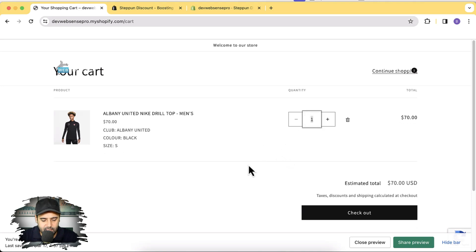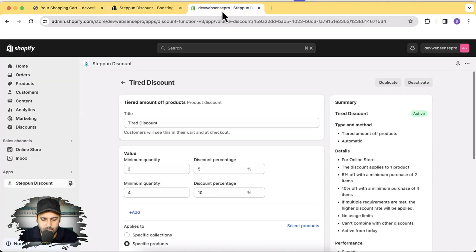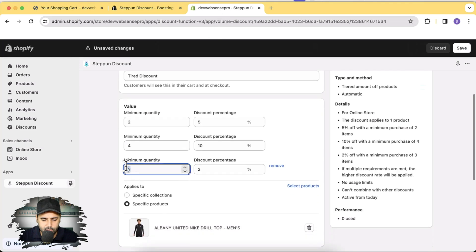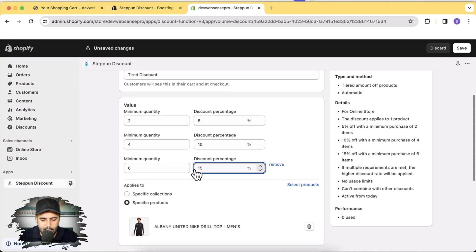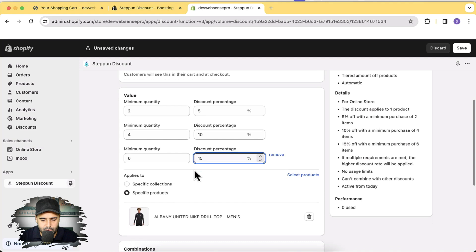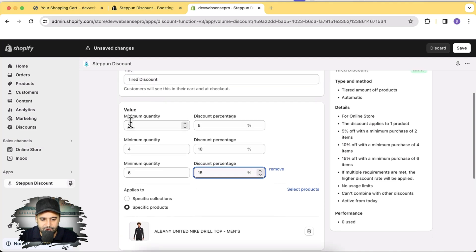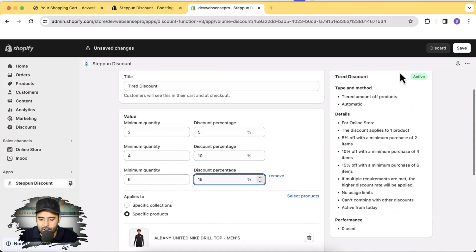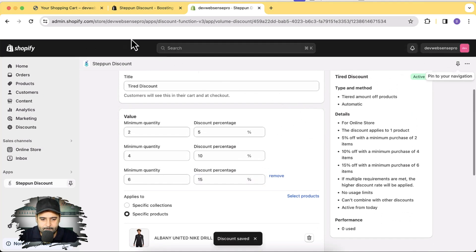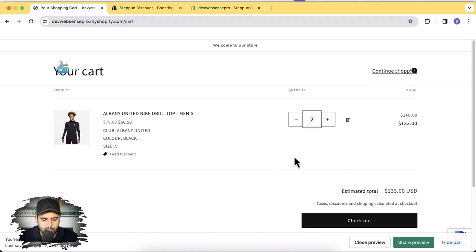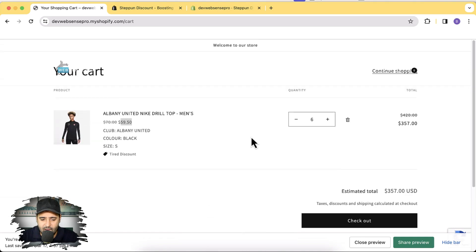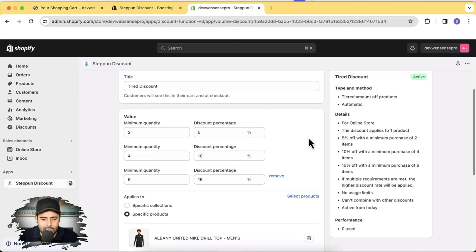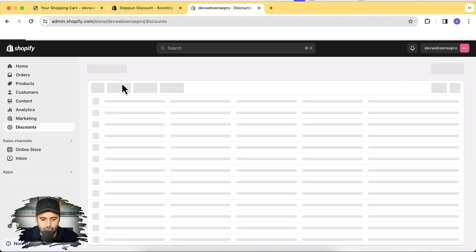You can create multiple tiers — for example, for six items add another 5% making it 15%. It appears to be limited to three discount tiers. I click Save, then add six items to the cart, and you can see the discount has increased: the item dropped from $70 to $59.50 per item. That's how you set up a tiered discount.